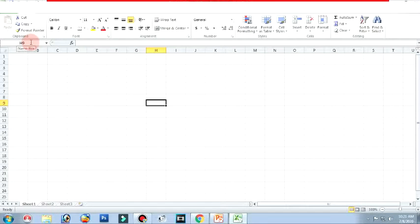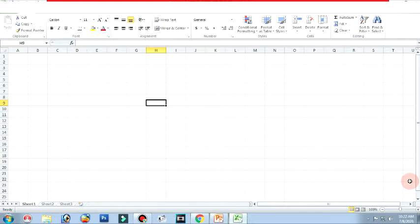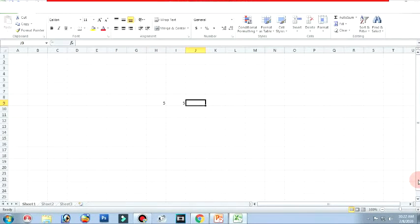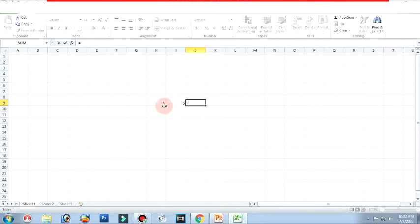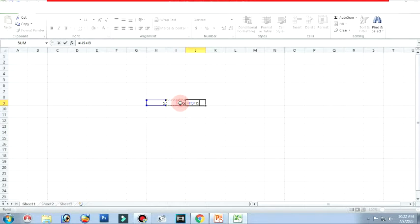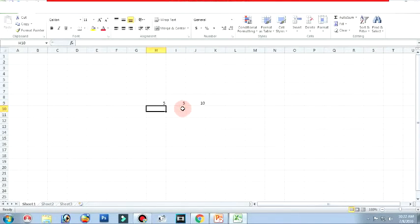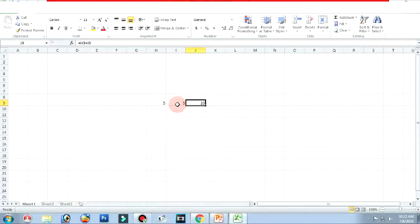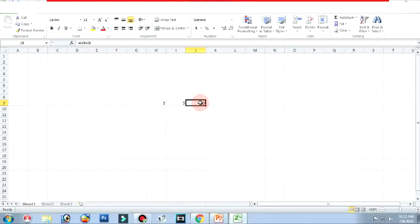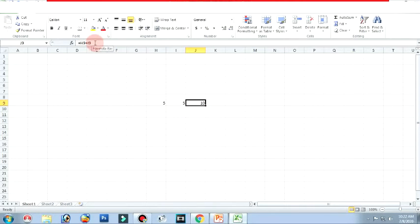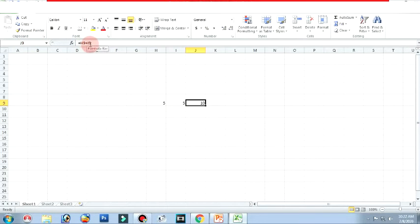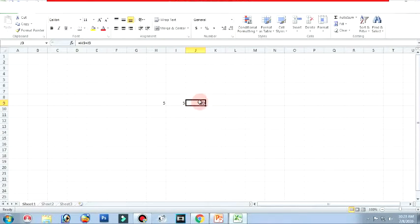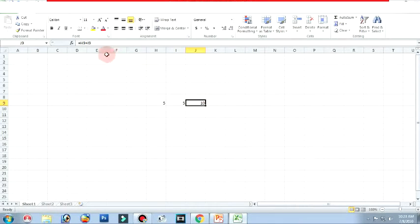Next one is formula bar. I will start a small calculation 5 and 5. Whenever you start doing calculation, you have to start with is equal to symbol. Click on this H9 plus I9, when I press enter it will give you the sum of H9 and I9. Whatever you write using is equal to symbol is a formula. The formula is located in the formula bar to the right side of the name box. It shows the entered characters and formulas.